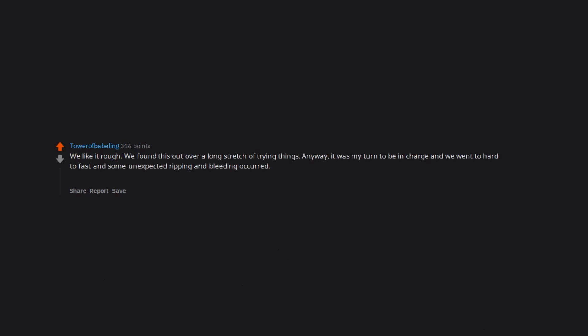We like it rough. We found this out over a long stretch of trying things. Anyway, it was my turn to be in charge and we went too hard too fast and some unexpected ripping and bleeding occurred. It was a very minor tear that healed on its own. The OBGYN actually chuckled with us about it when we tried to explain. This was not his first rodeo.